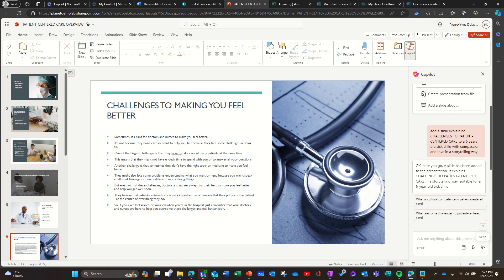Another challenge is that sometimes they don't have the right tools or medicine to make you feel better. They might also face some problems understanding what you want or need because you might speak a different language or have a different way of doing things.